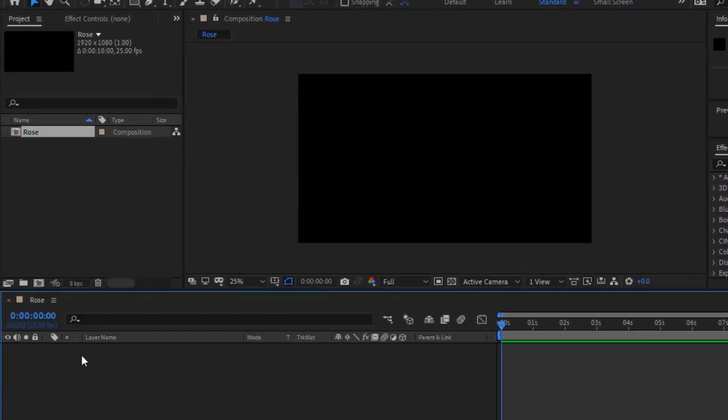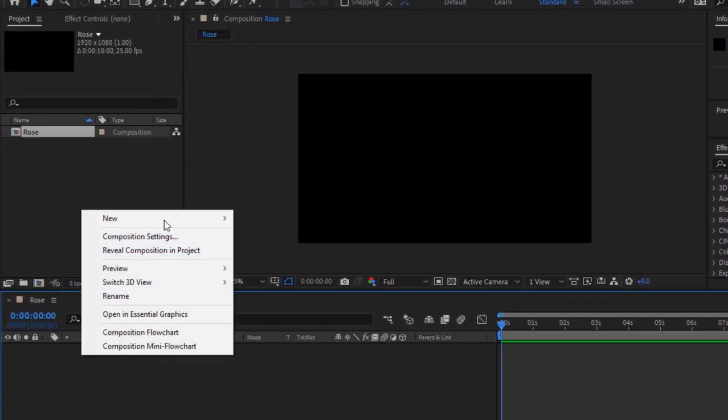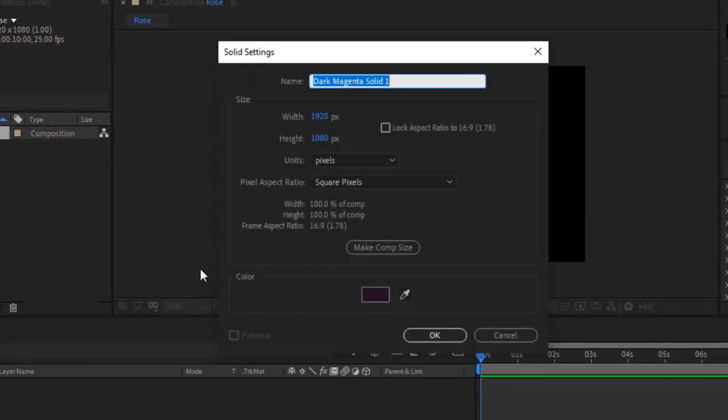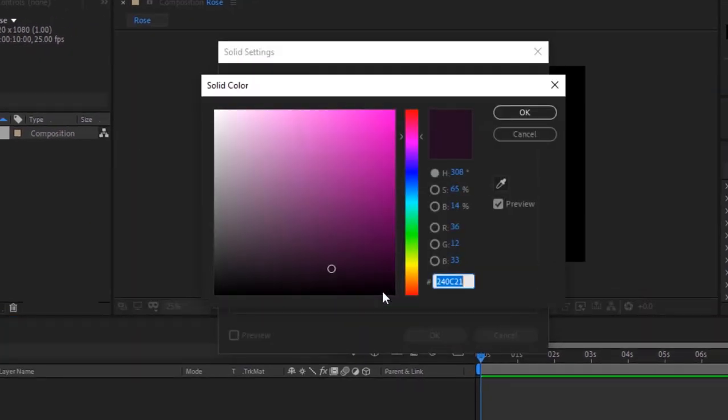Add a new solid layer to the timeline. Rename it to BG. Change its color to 308, 65 and 14. Click OK.